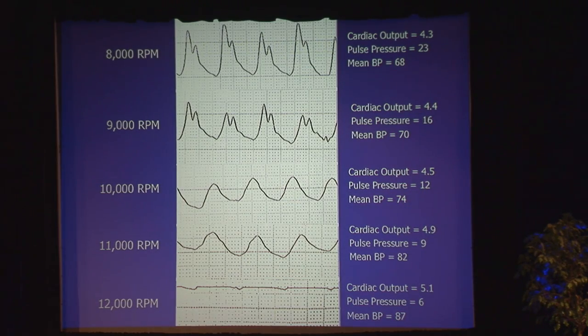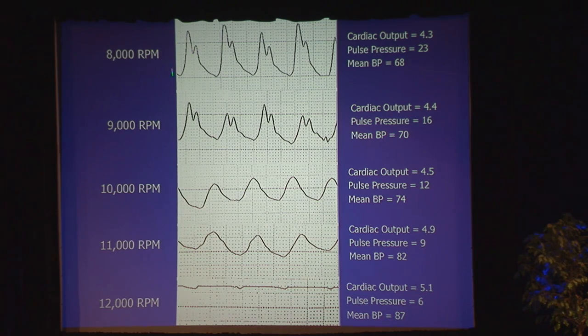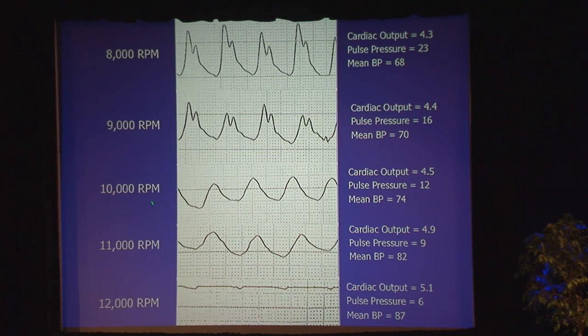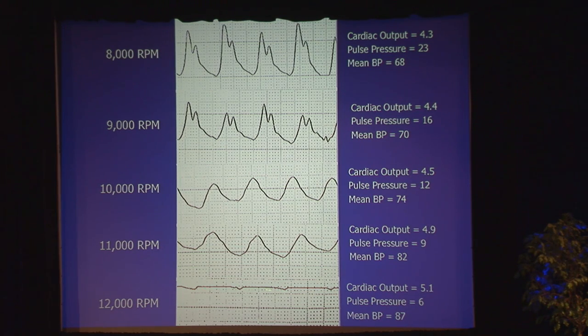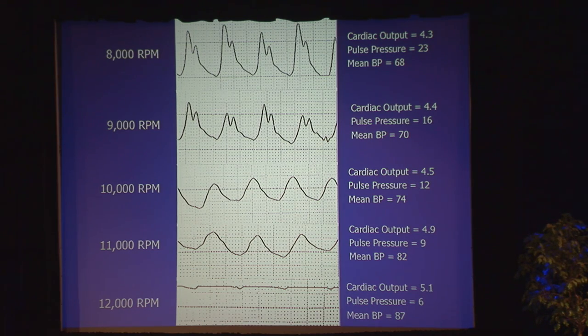This is looking at arterial waveforms as you crank these devices up — as you increase the RPMs, you start to lose all pulsatility. The patient has no radial pulse. You can really trick your medical students if you're mean — there is no pulse. It's really amazing to see these patients walk around for years; seemingly the human body can tolerate that.